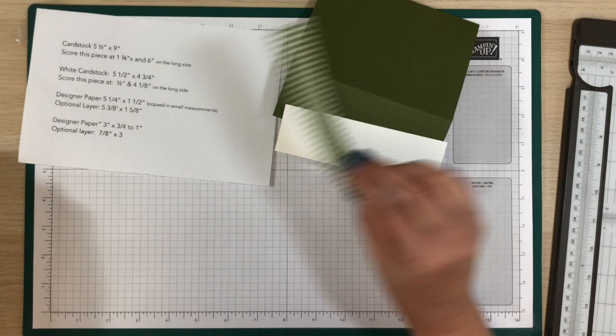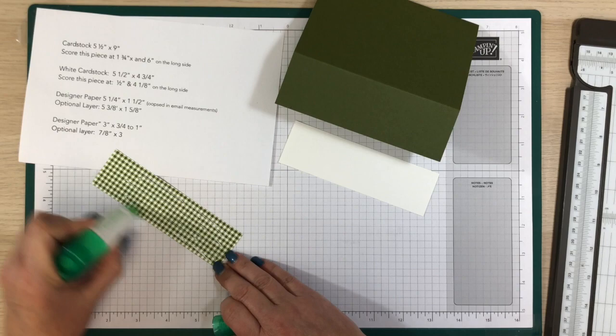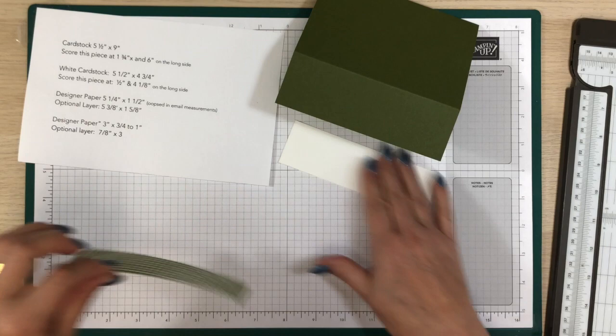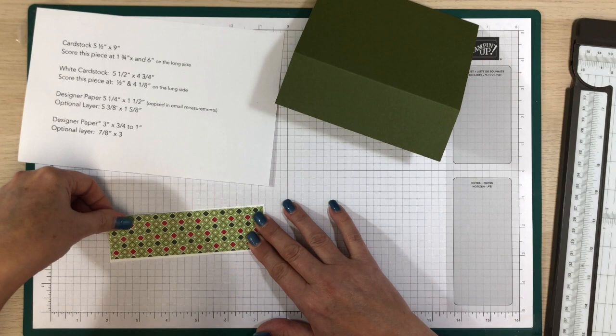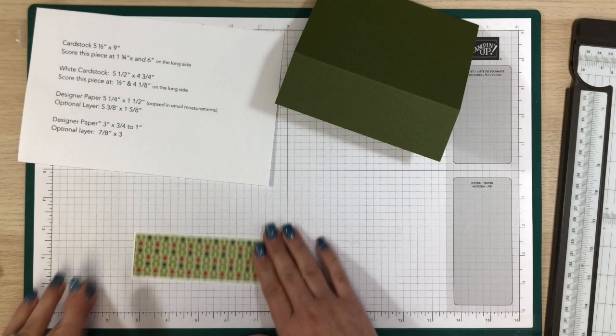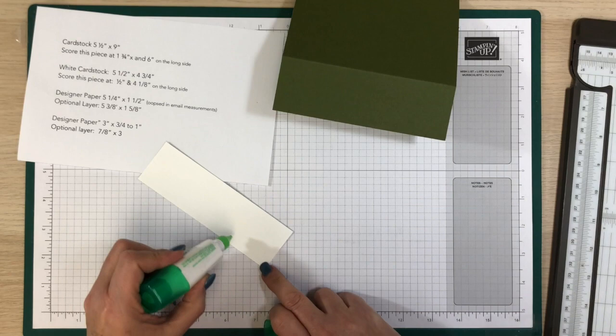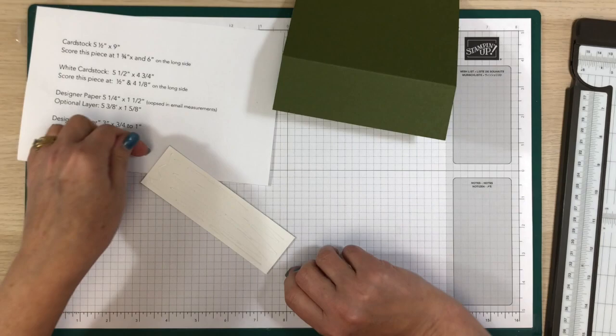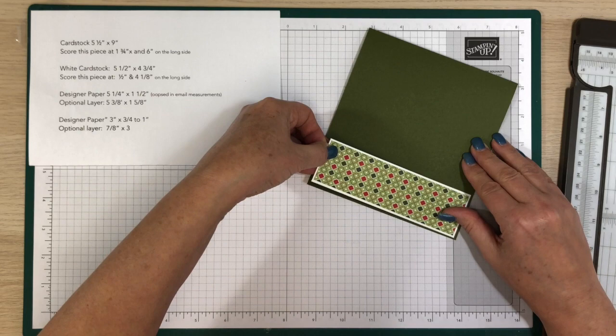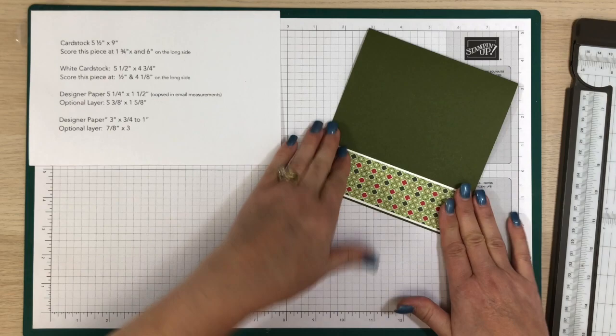Yeah, and then at six, the six also includes the one and three quarters. Yes, that's right. Okay, got it. So if you've got your designer paper, go ahead and glue that to the top. Just like that. That's gonna be my top flap.